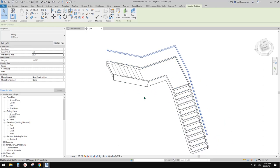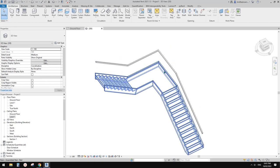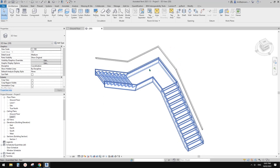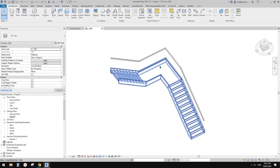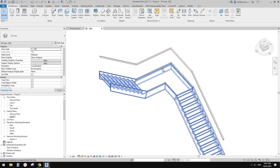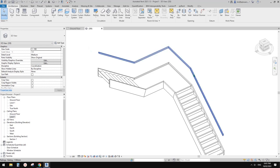What I'm going to do today is create a model in place sweep using pick path — because only pick path allows us to create a 3D sweep.